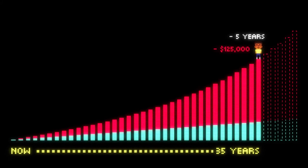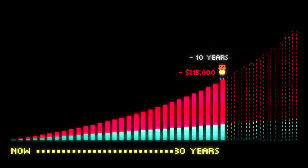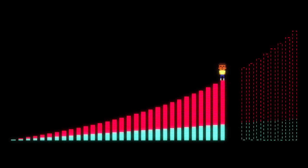And if you wait 10 years, you lost over $215,000. Ouch!